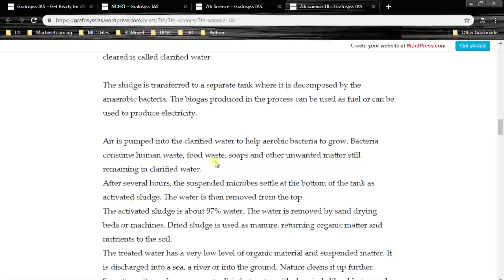Air is pumped into the clarified water to help aerobic bacteria to grow. Anaerobic means in the absence of air; aerobic means in the presence of air. The bacteria consume human waste, food waste, soaps and other unwanted matter still remaining in the clarified water.